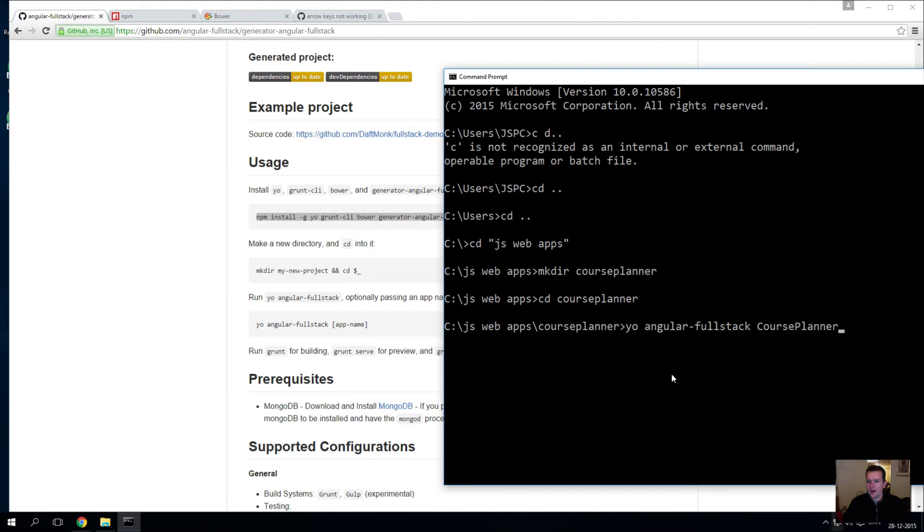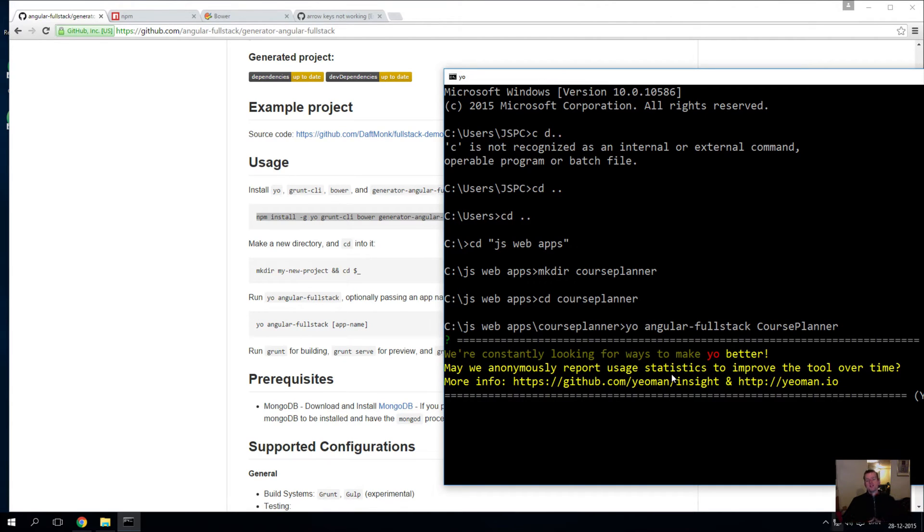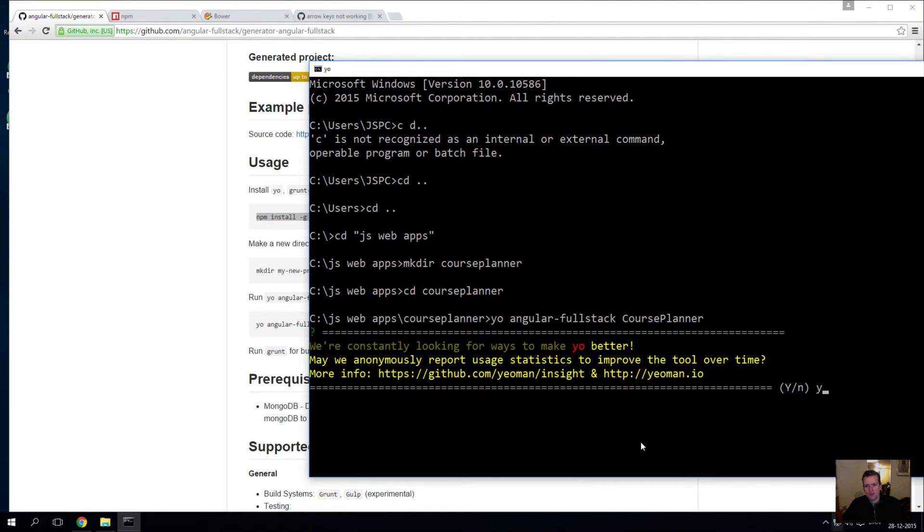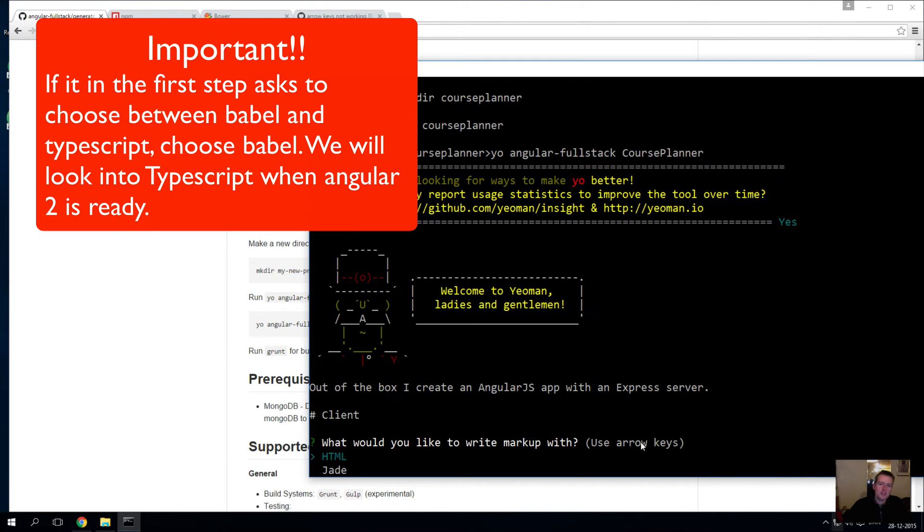So we're going to call this course-planner like this. I press enter and I'll be asked a whole lot of questions. So let's just pull this over so you can actually see everything. Is it okay that you send some information back to Yeoman? Yes, of course, I want Yeoman to be even more powerful than what it is right now.